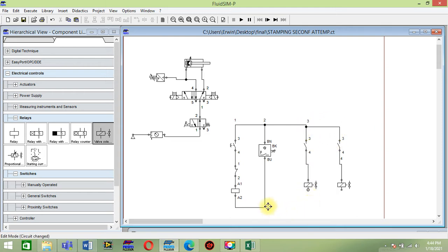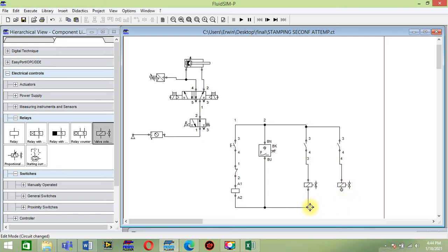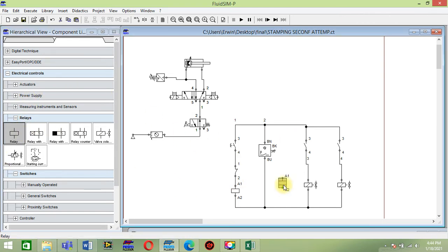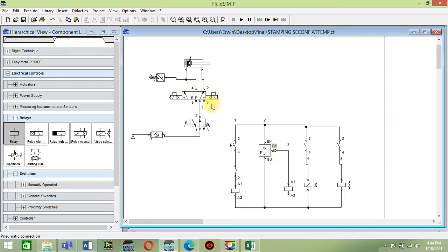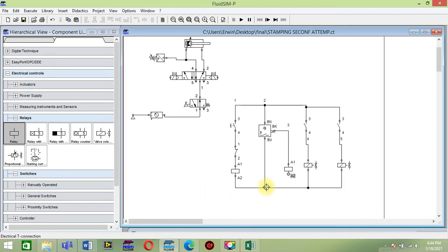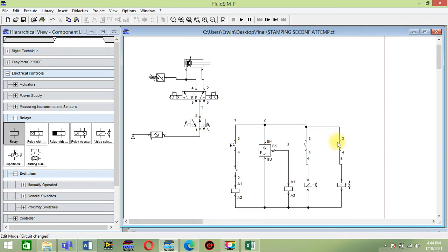Let's connect this. Then put relay here for the switch of this flow to retract the piston of the cylinder. We finished the electrical circuit of this system.